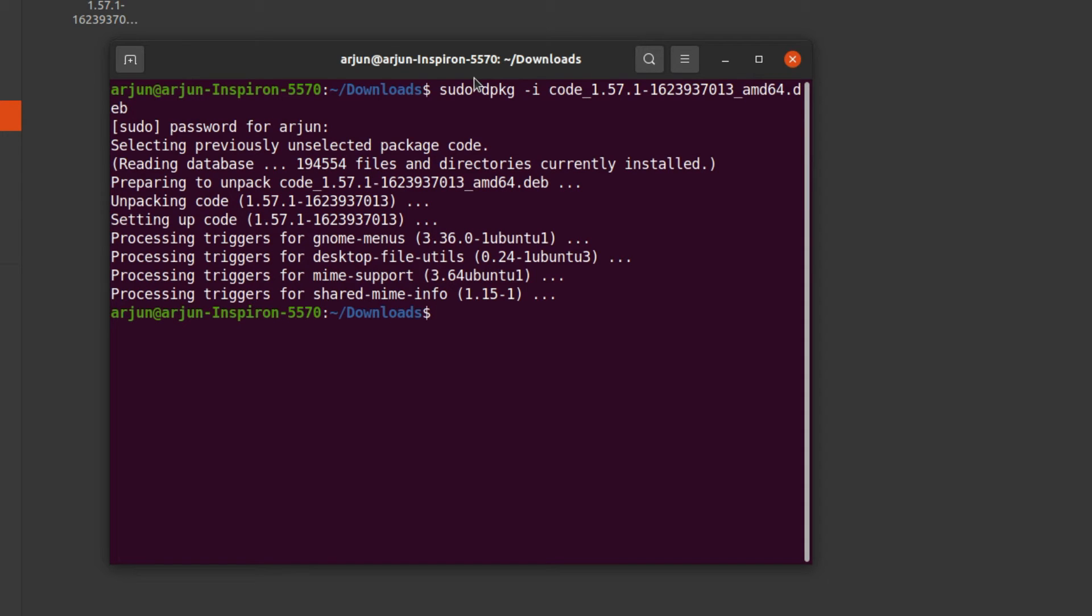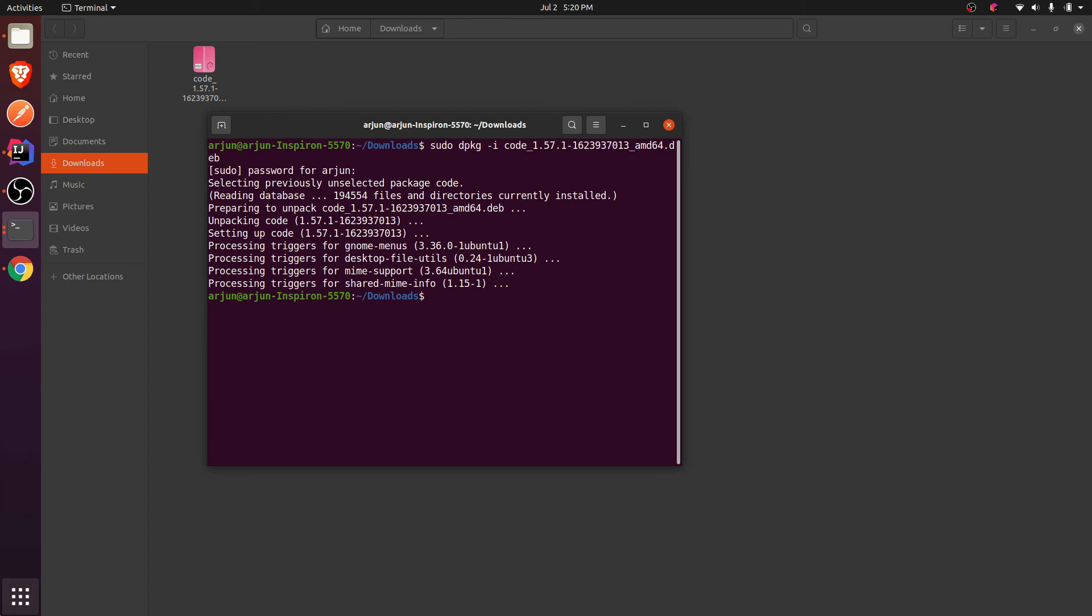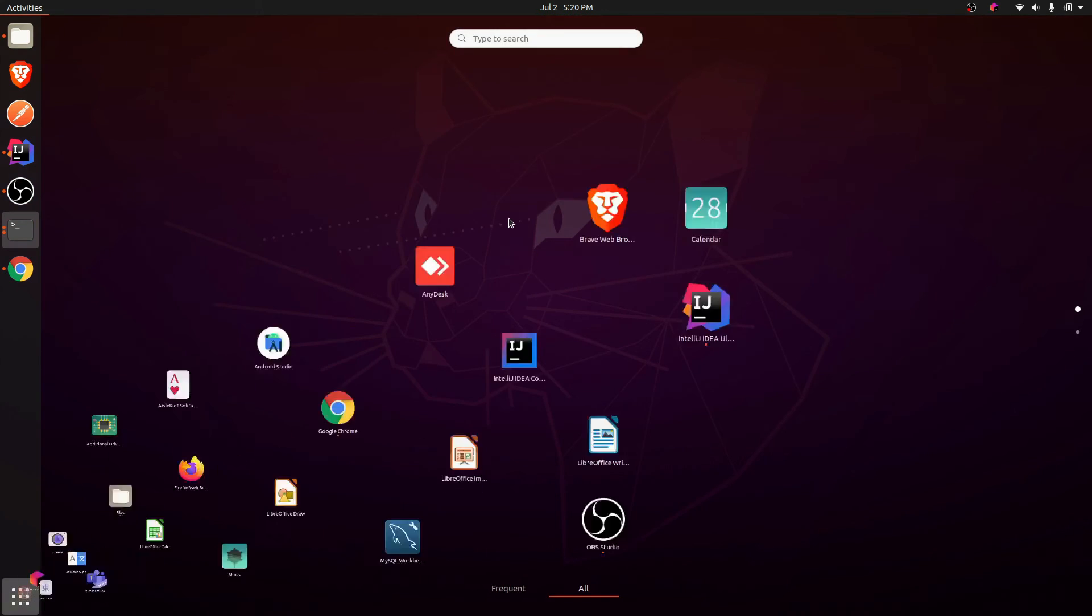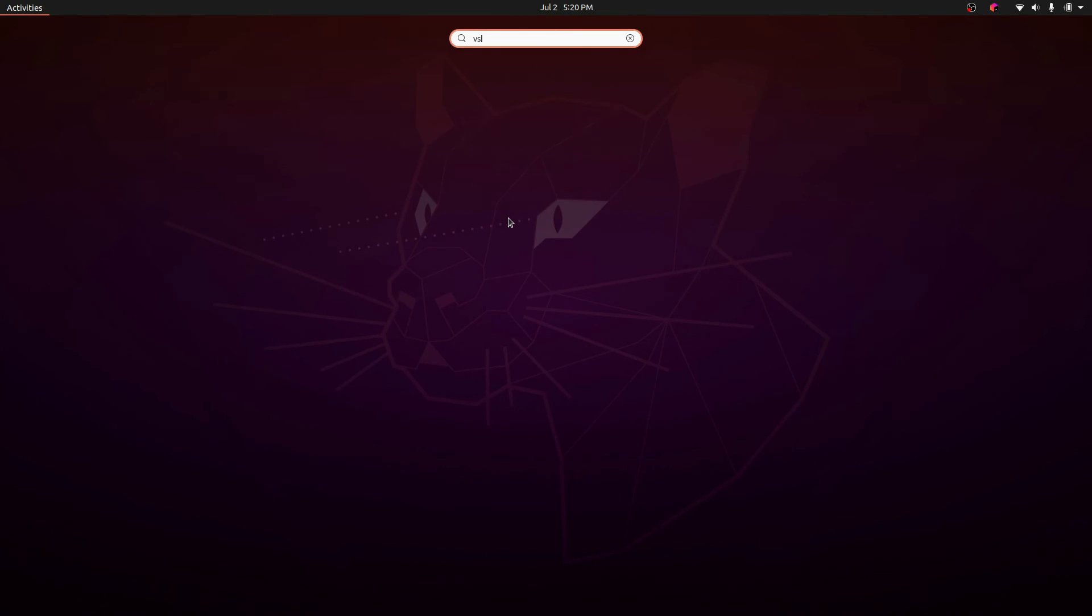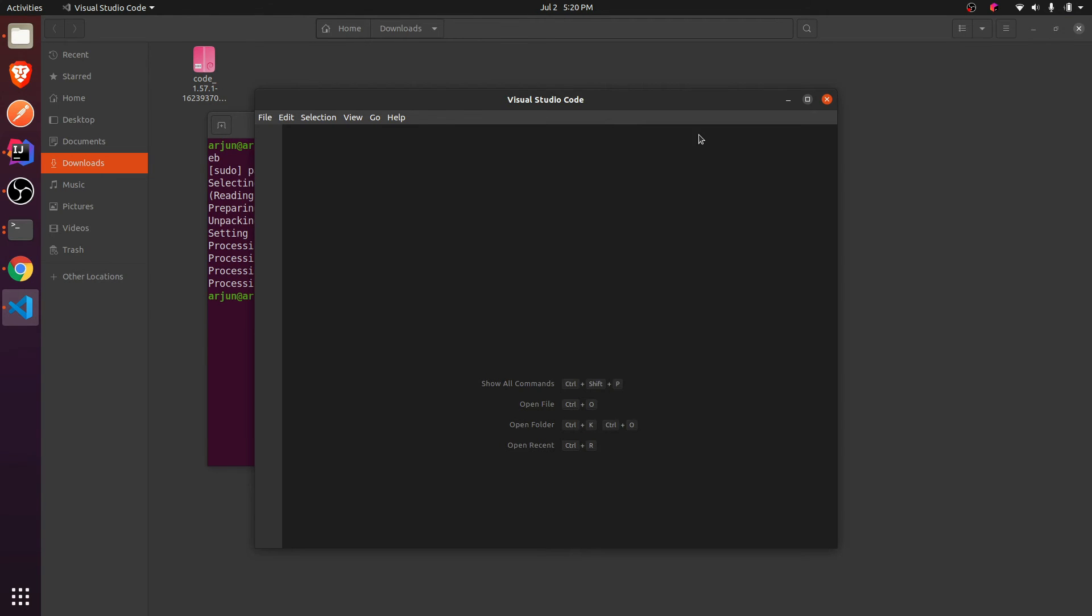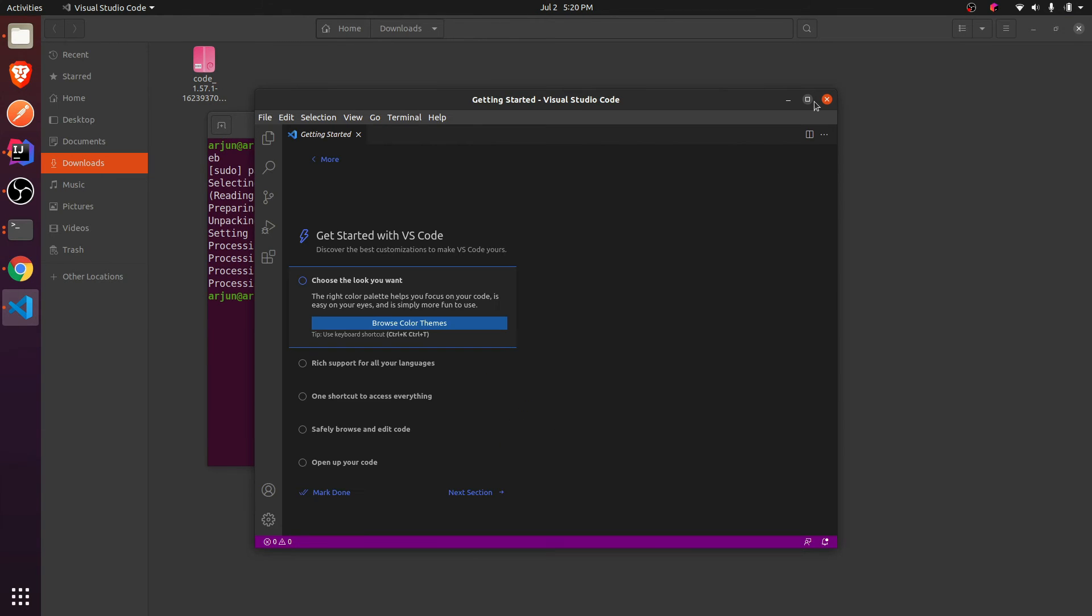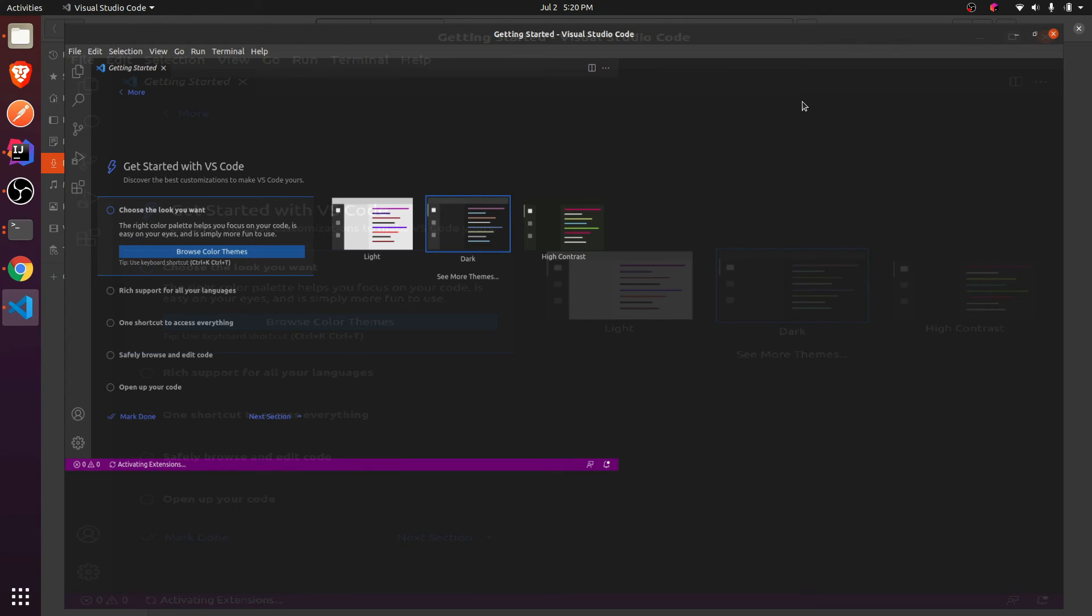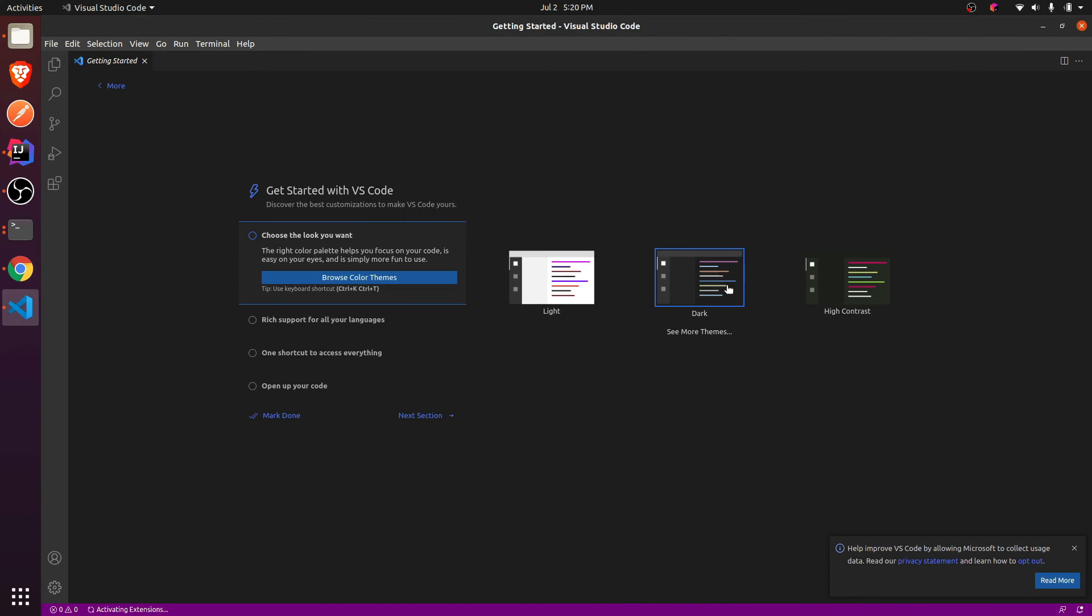Once the VS Code is installed, I just need to open my VS Code. Let me maximize it and let me choose the theme. I will be keeping the dark theme.